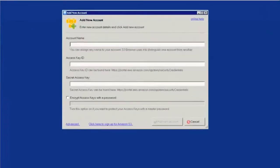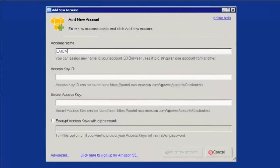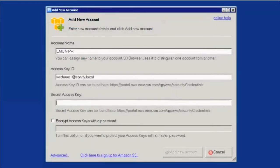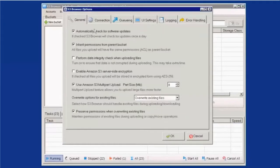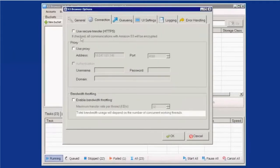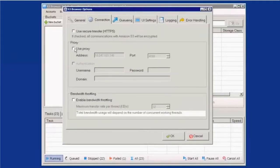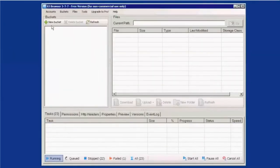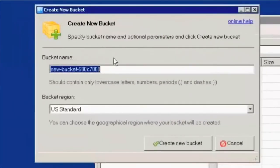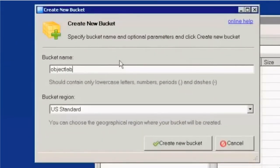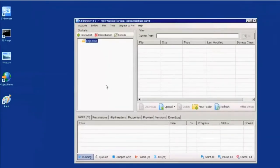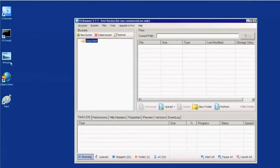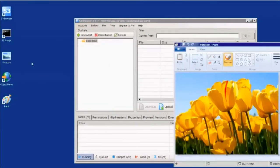So the first thing we're going to do is actually use the S3 object browser to connect to our EMC Viper object data service. The Viper object data service out of the box supports the full set of Amazon S3 APIs. So we can use the S3 browser to actually go and create a new object bucket and also write data to the object bucket using the S3 browser.